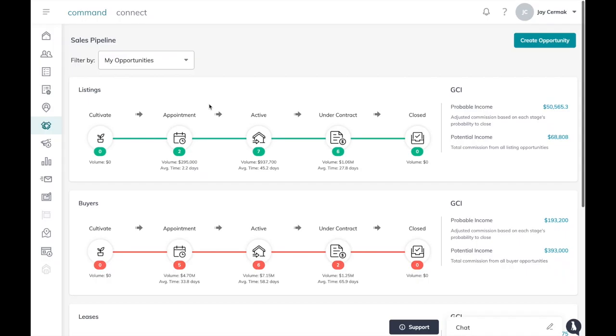In this video I want to show you how you can edit your own stages within the sales pipeline and opportunities.